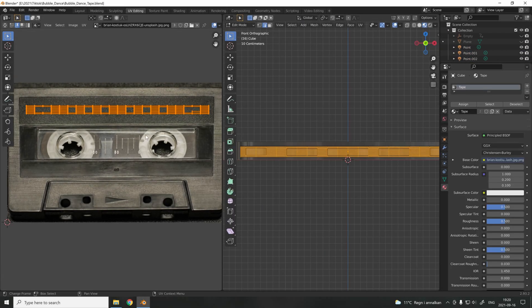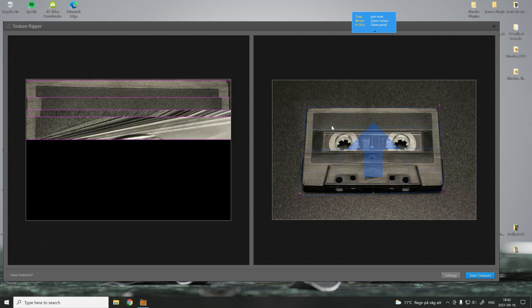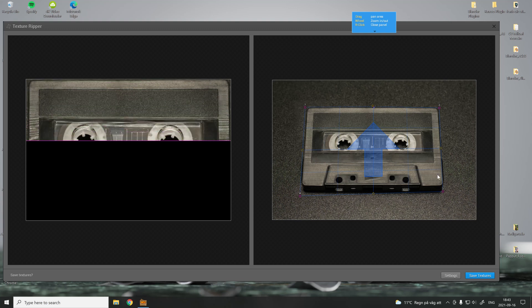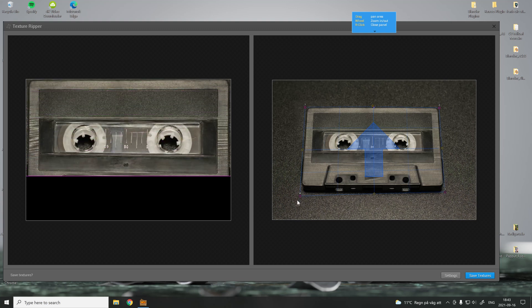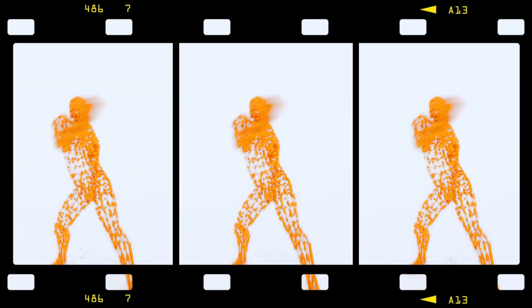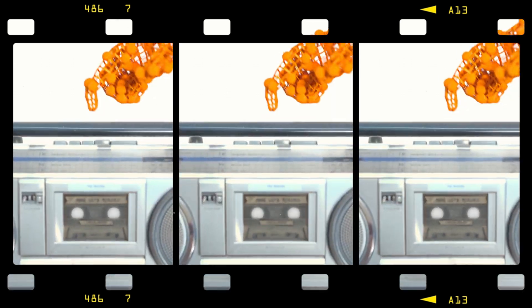In today's video I'm going to show you an amazing software that lets you download and remove distortion from images that you're going to use for texturing. I used this technique in one of my previous videos where I modeled a cassette tape and a radio, and you can check out that video by clicking the link up there.